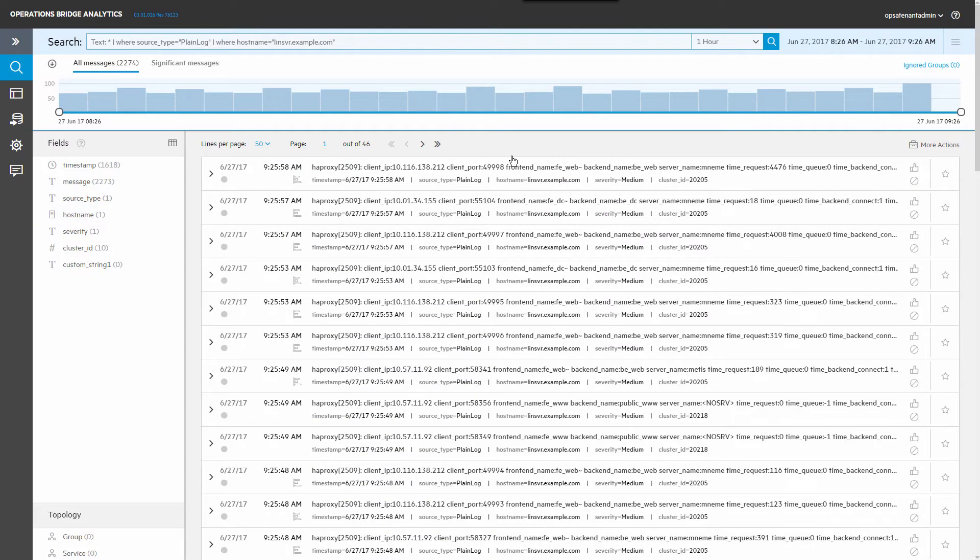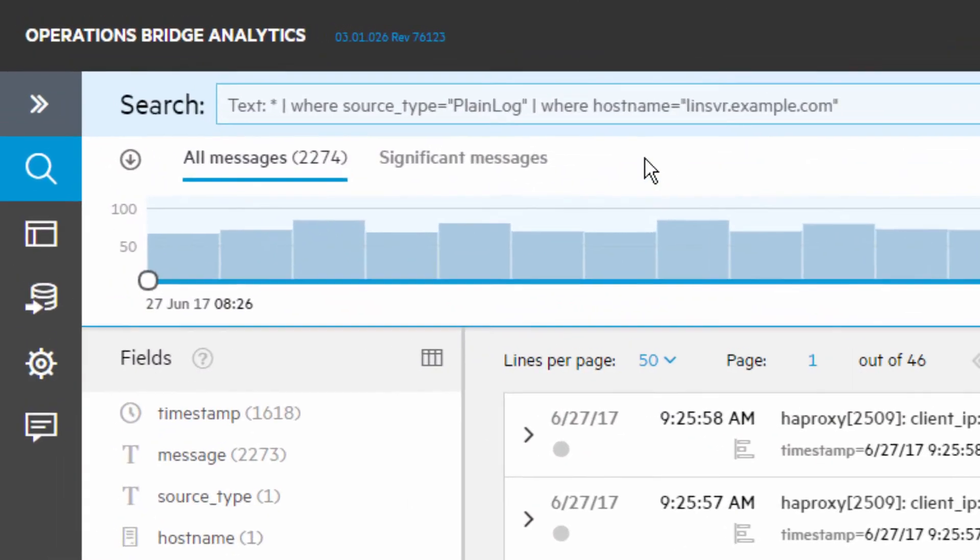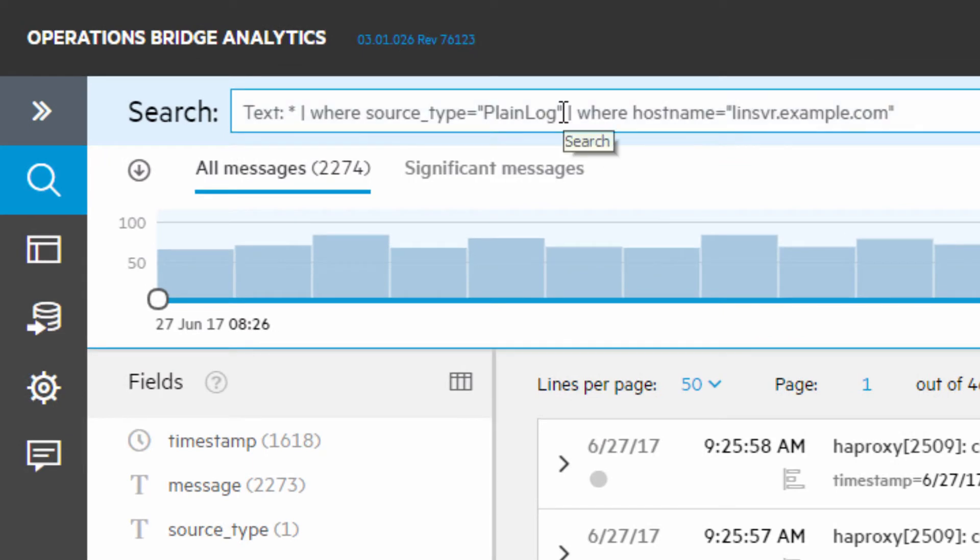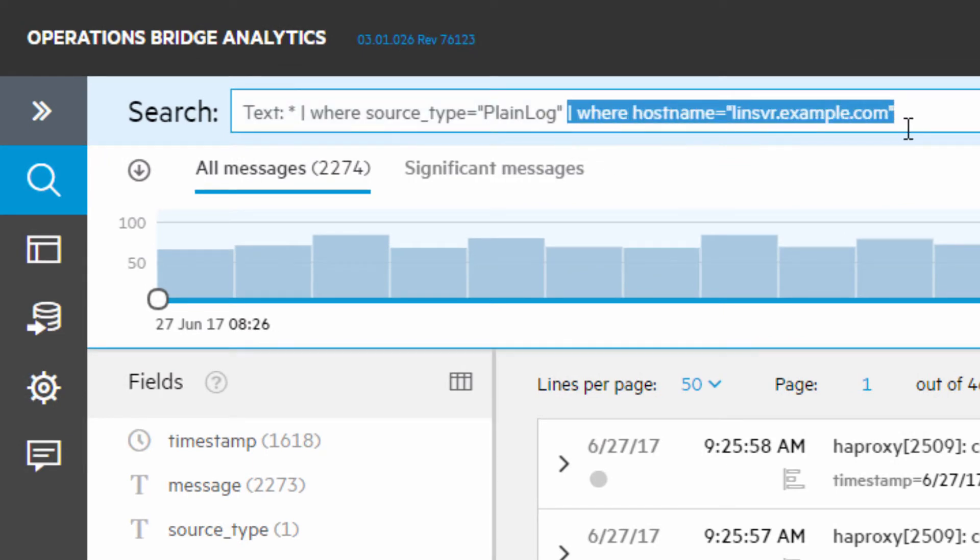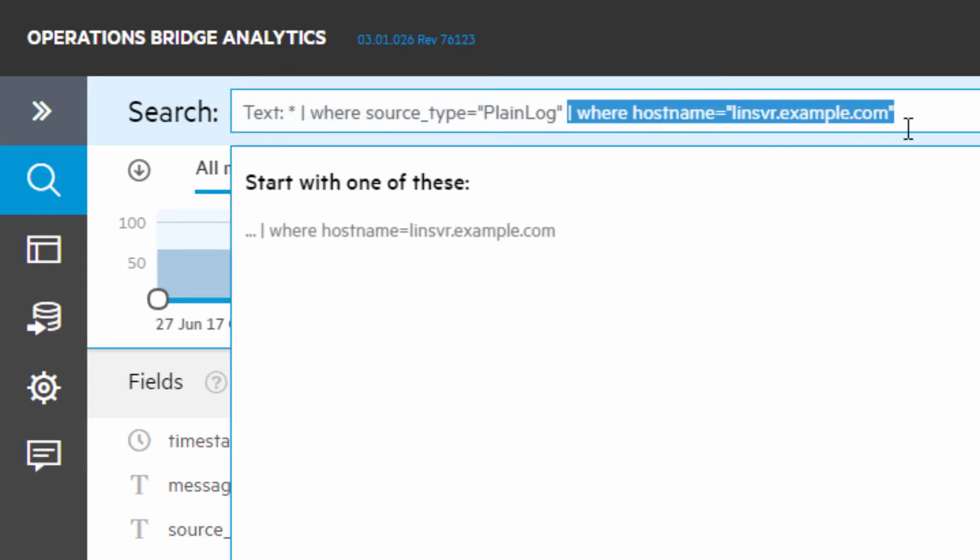To create an HAProxy dashboard, let's modify the search to match any log that mentions HAProxy on any host.